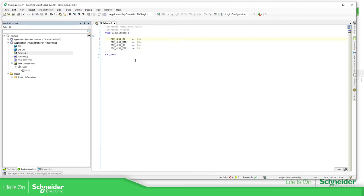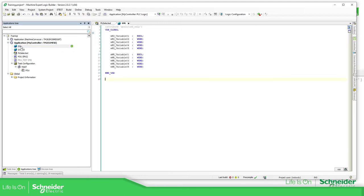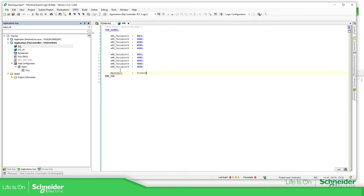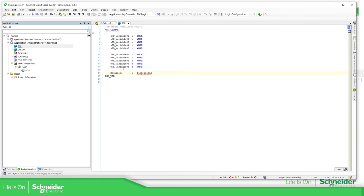So if we want to use this, we just need to define a variable with that name — for example, machine_01 — with the type PLC_selected. So PLC_selected is the name type.